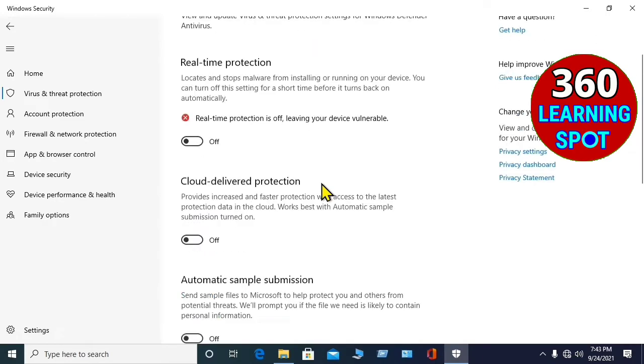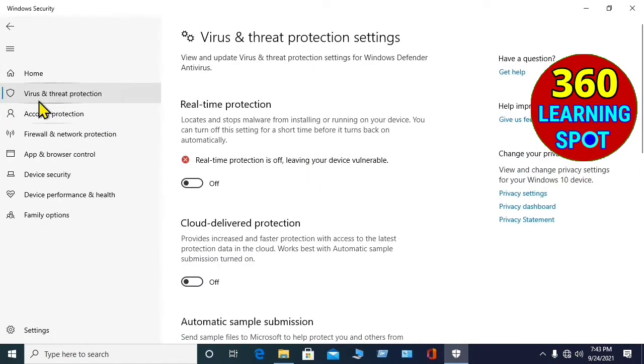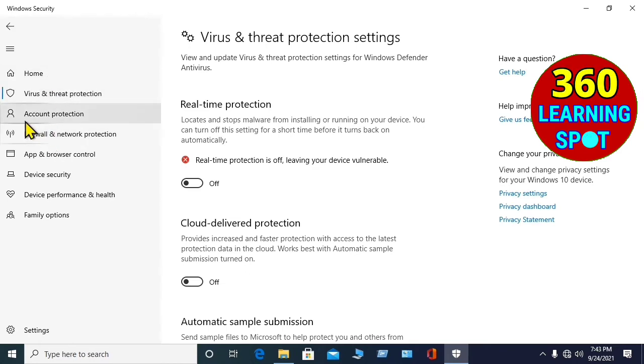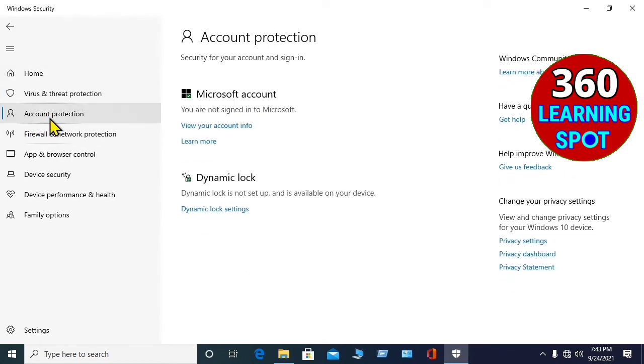So in this section, you have done the job. Now again, come here, next thing is Account Protection, nothing to do here.